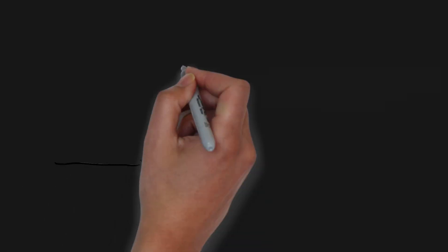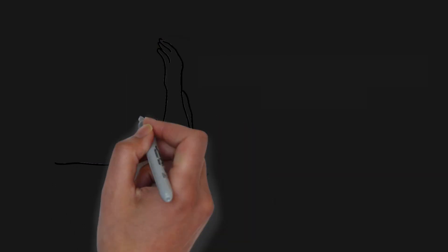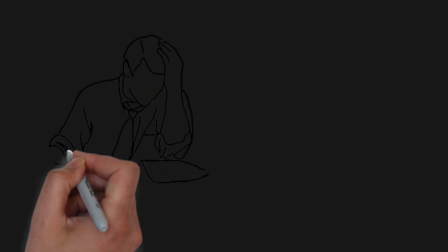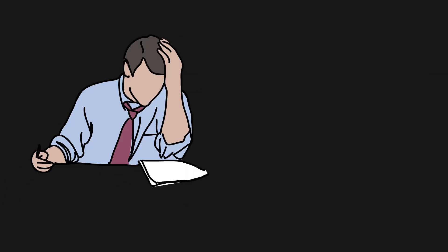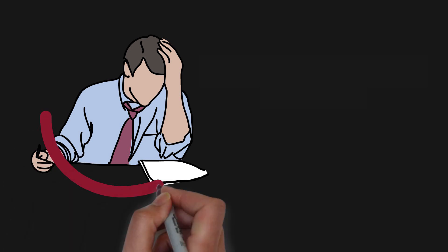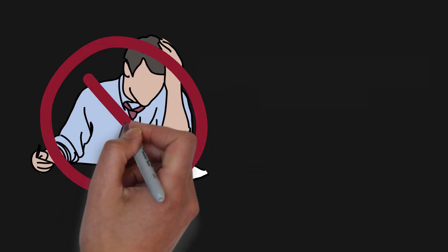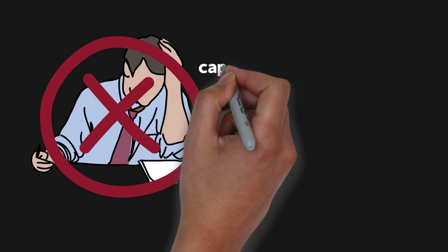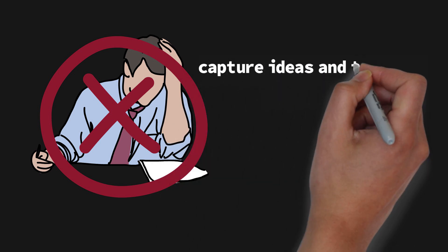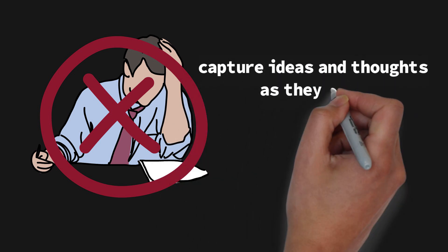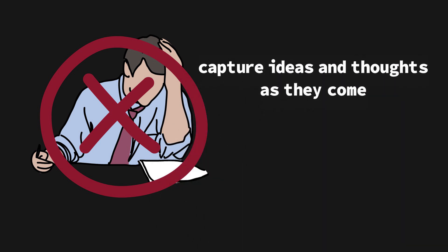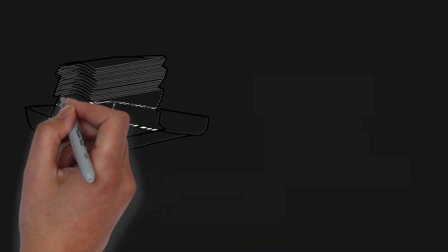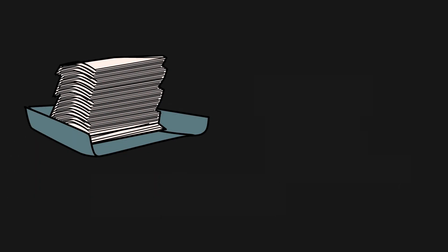But here is the thing: when you start GTD for the first time, the capture phase can take days and even weeks, and I quit on this phase many times. To avoid that, now I am capturing ideas and thoughts as they come, and for the old notes, to-dos, and stuff like that, I capture whenever I can.